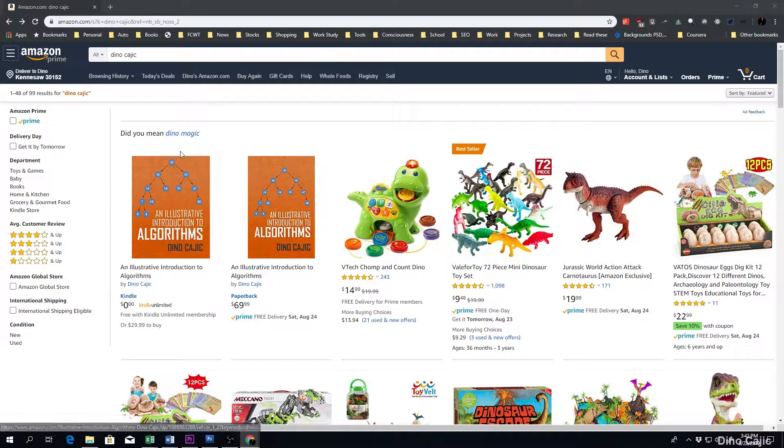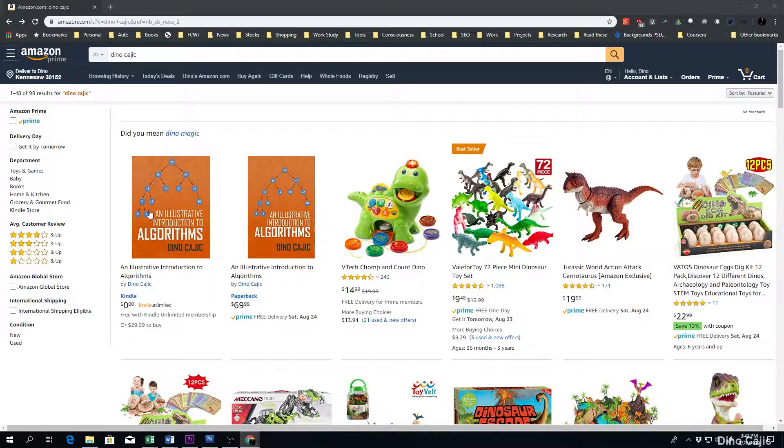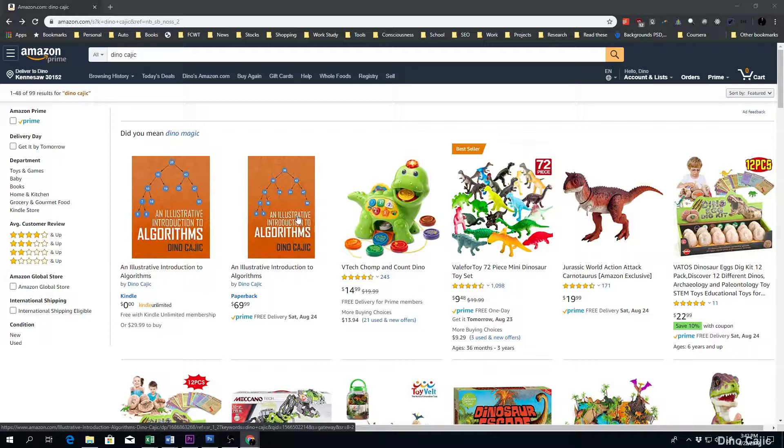But the most important part are the first two links, An Illustrative Introduction to Algorithms, Kindle Edition, and the Paperback Edition. Of course, you can purchase either or.